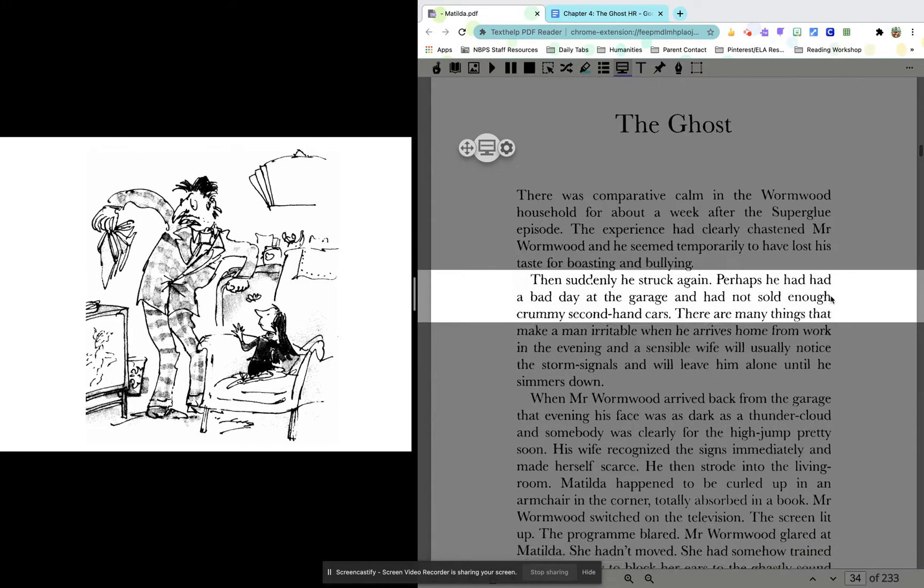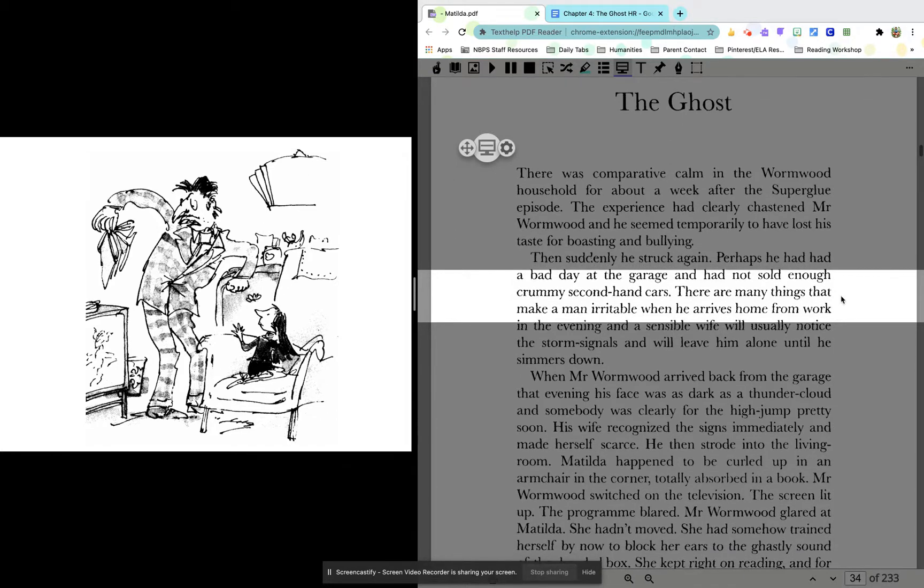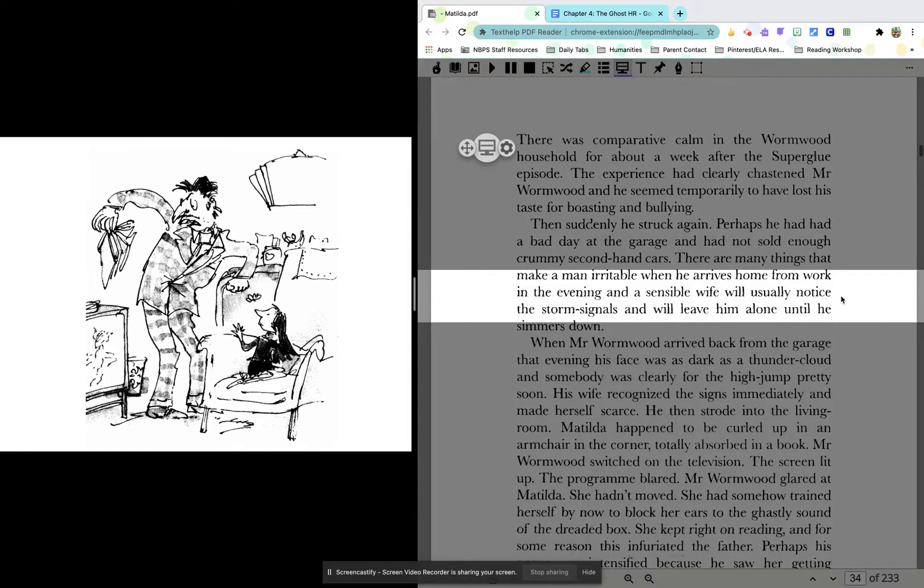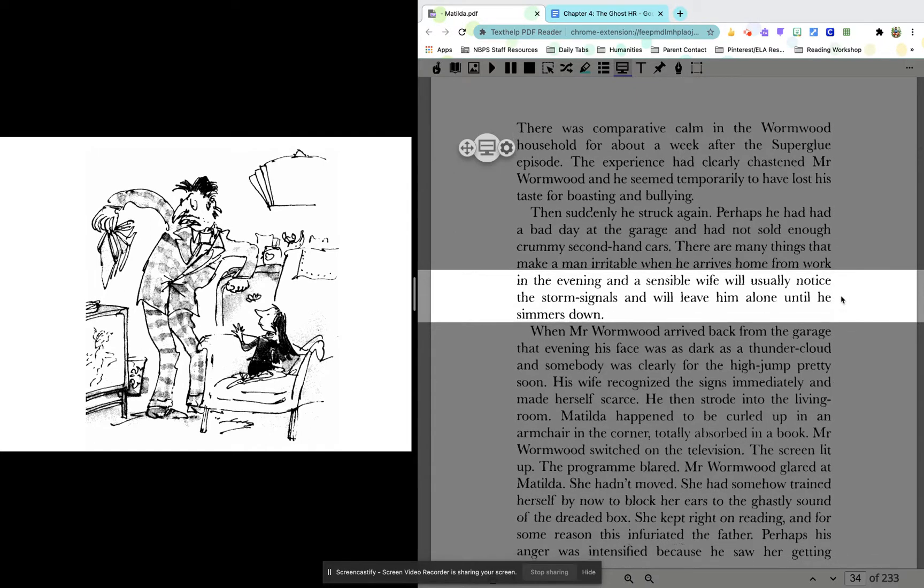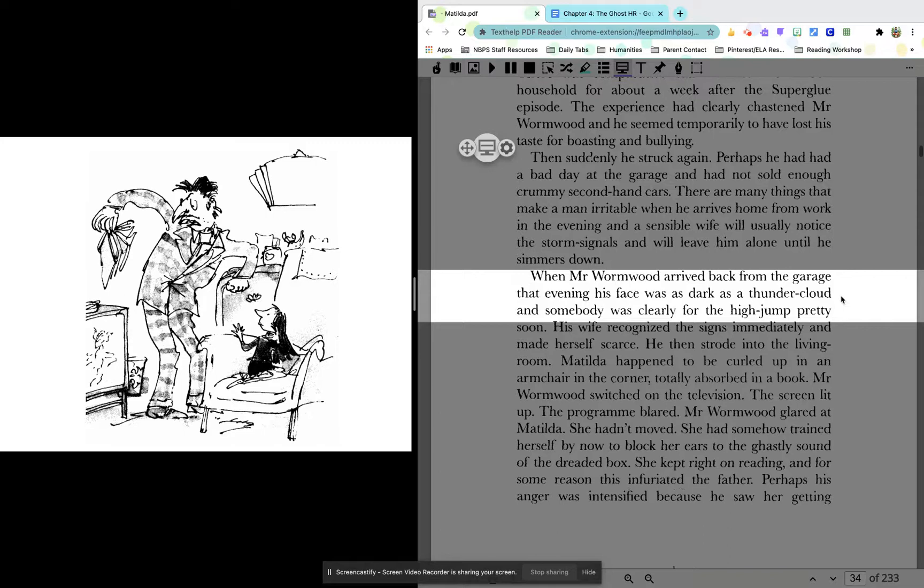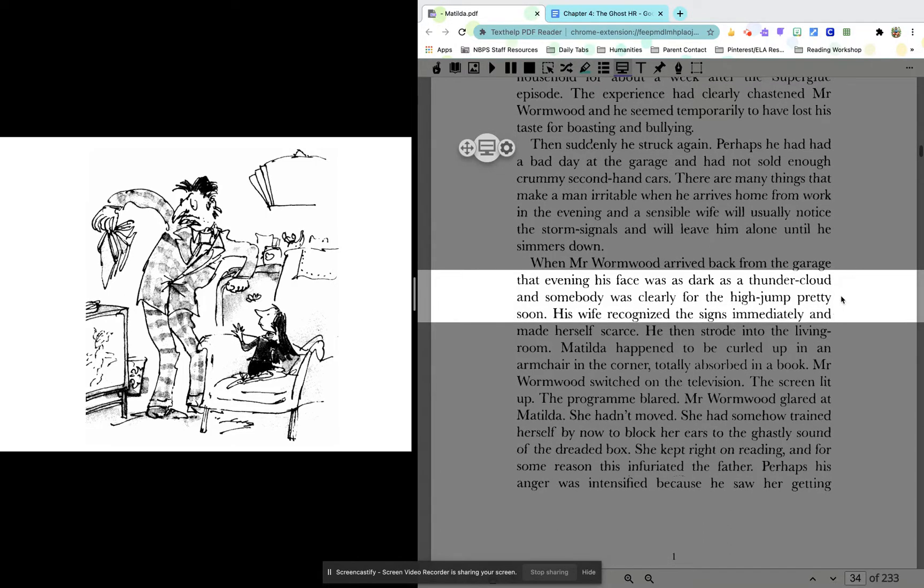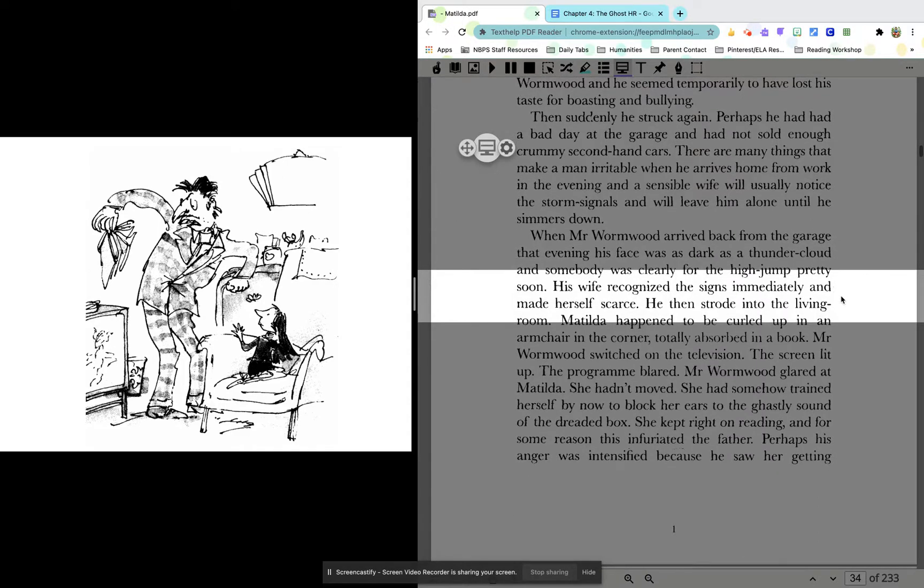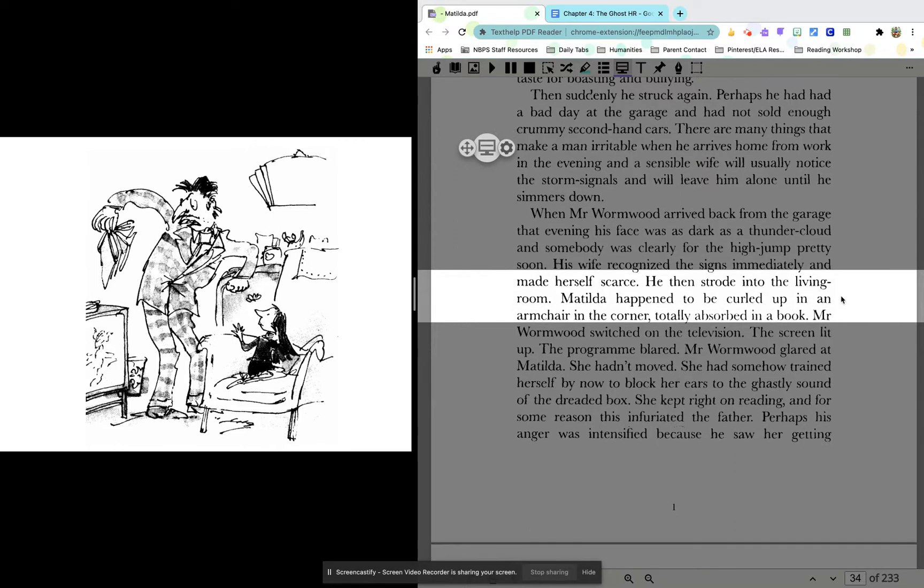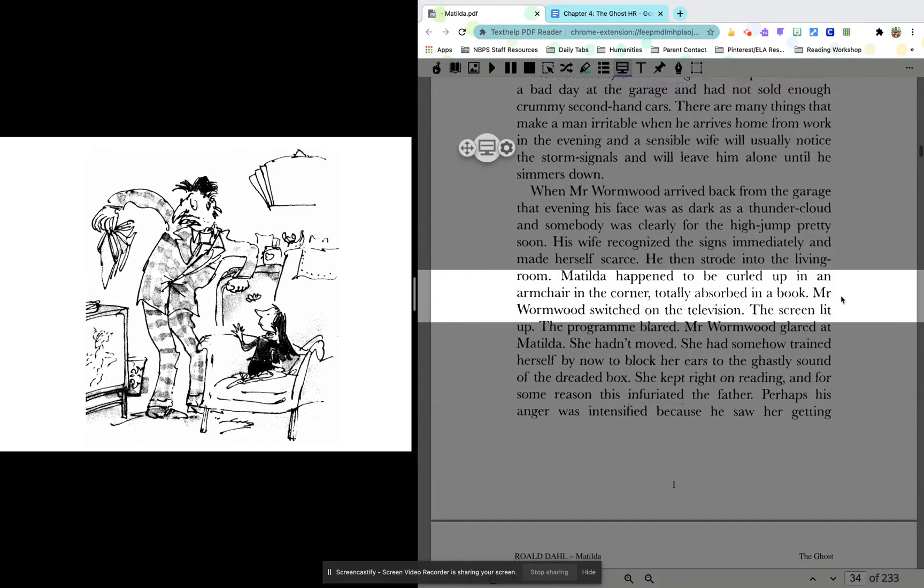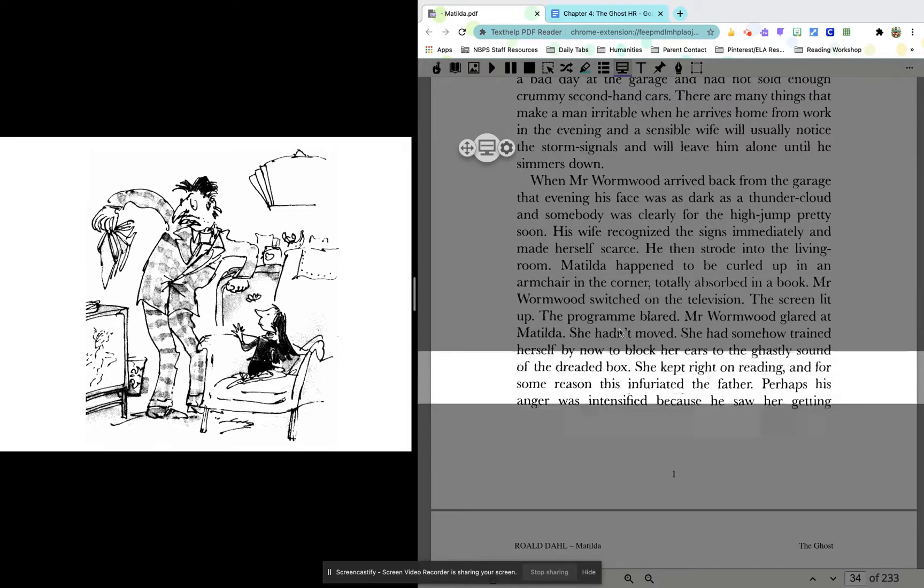Then, suddenly, he is struck again. So maybe not. Perhaps he had had a bad day at the garage and had not sold enough crummy secondhand cars. There are many things that make a man irritable when he arrives home from work in the evening and a sensible wife will usually notice the storm signals and will leave him alone until he simmers down. When Mr. Wormwood arrived back from the garage that evening, his face was as dark as a thundercloud and somebody was clearly for the high jump pretty soon. His wife recognized the signs immediately and made herself scarce. He then strode into the living room. Matilda happened to be curled up in an armchair in the corner, totally absorbed in a book.